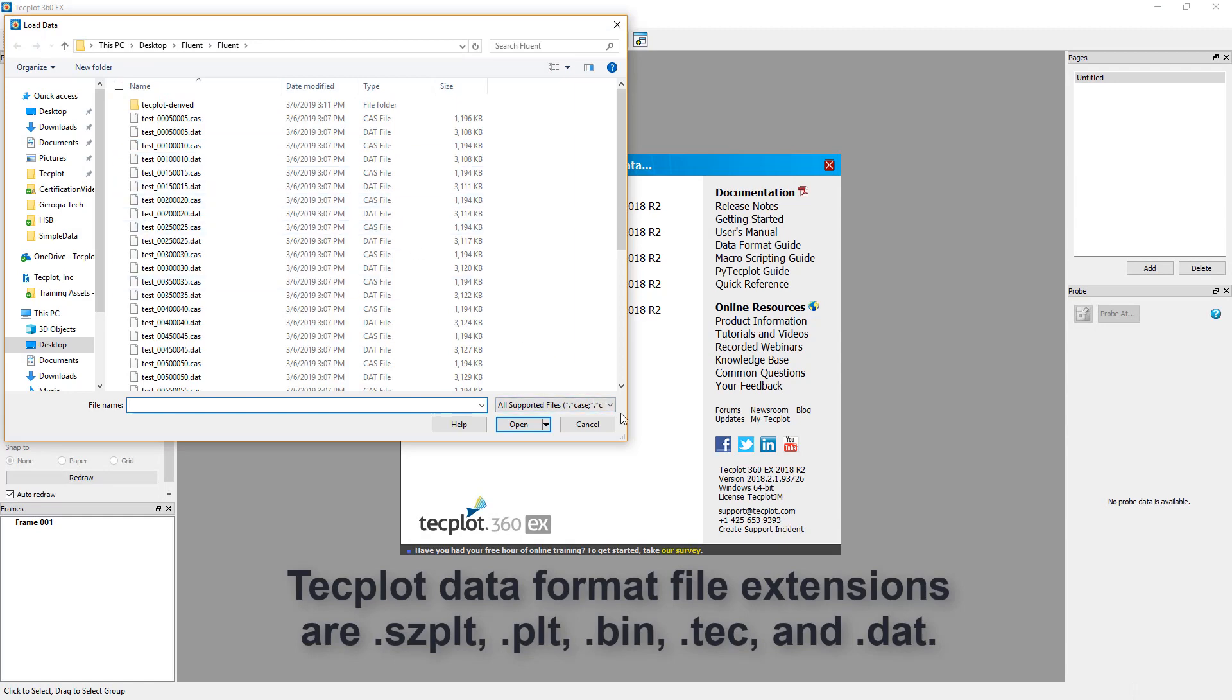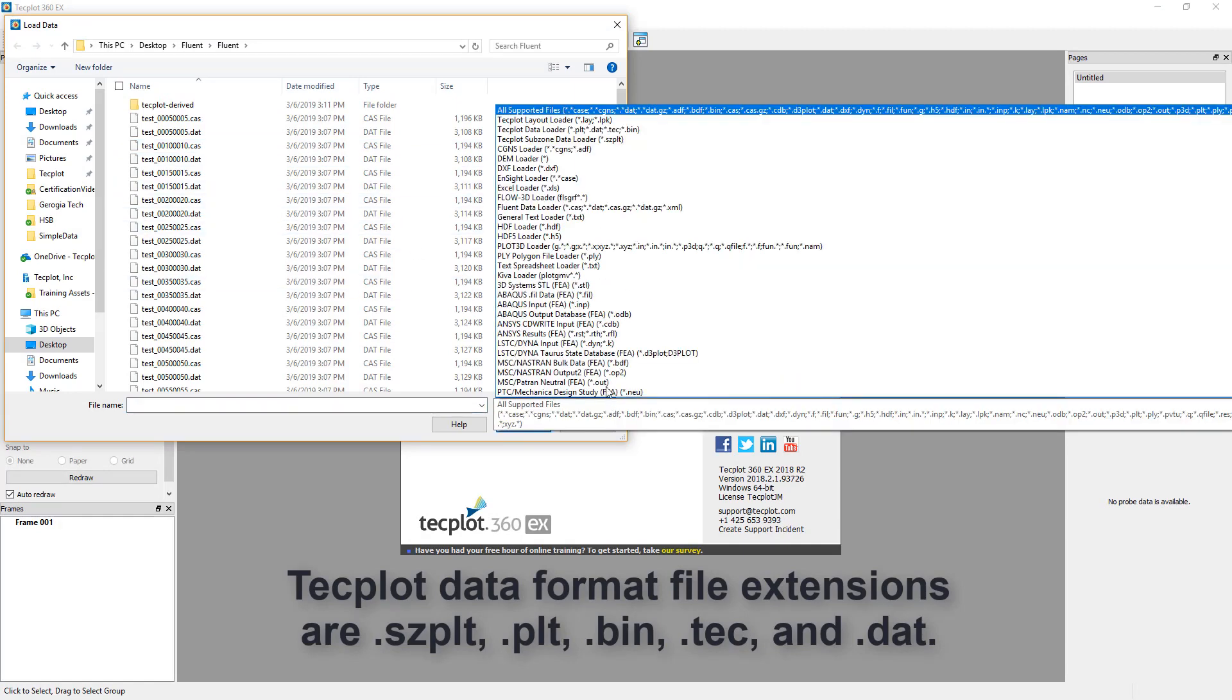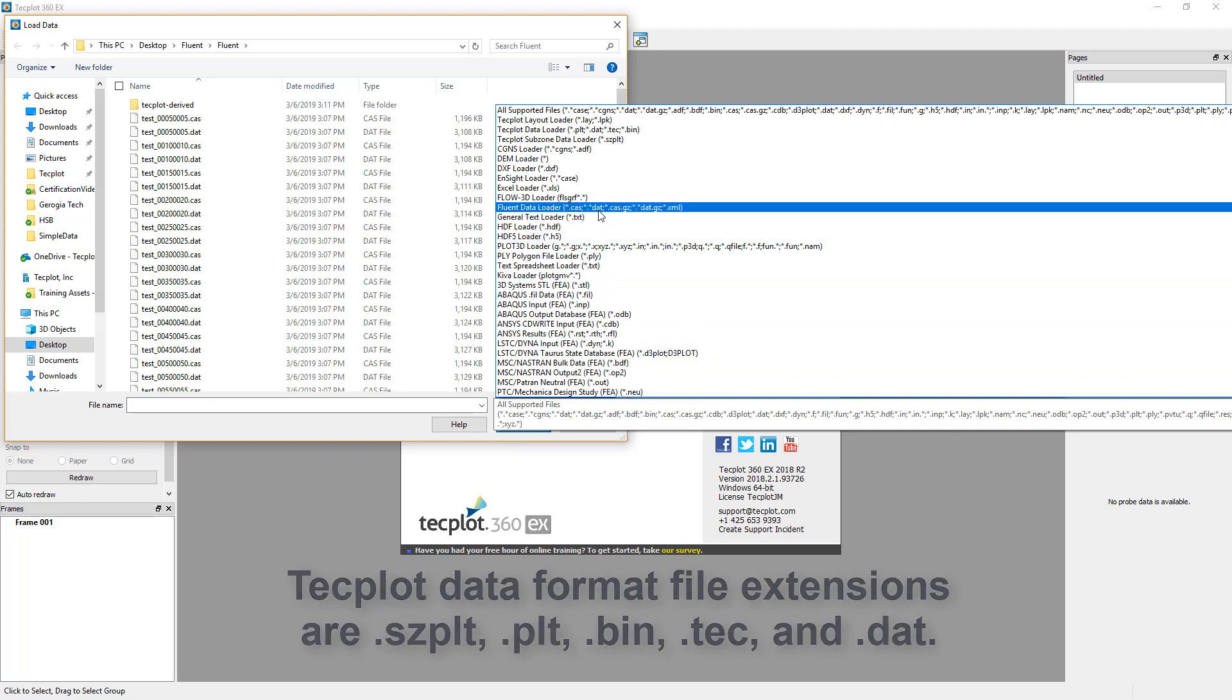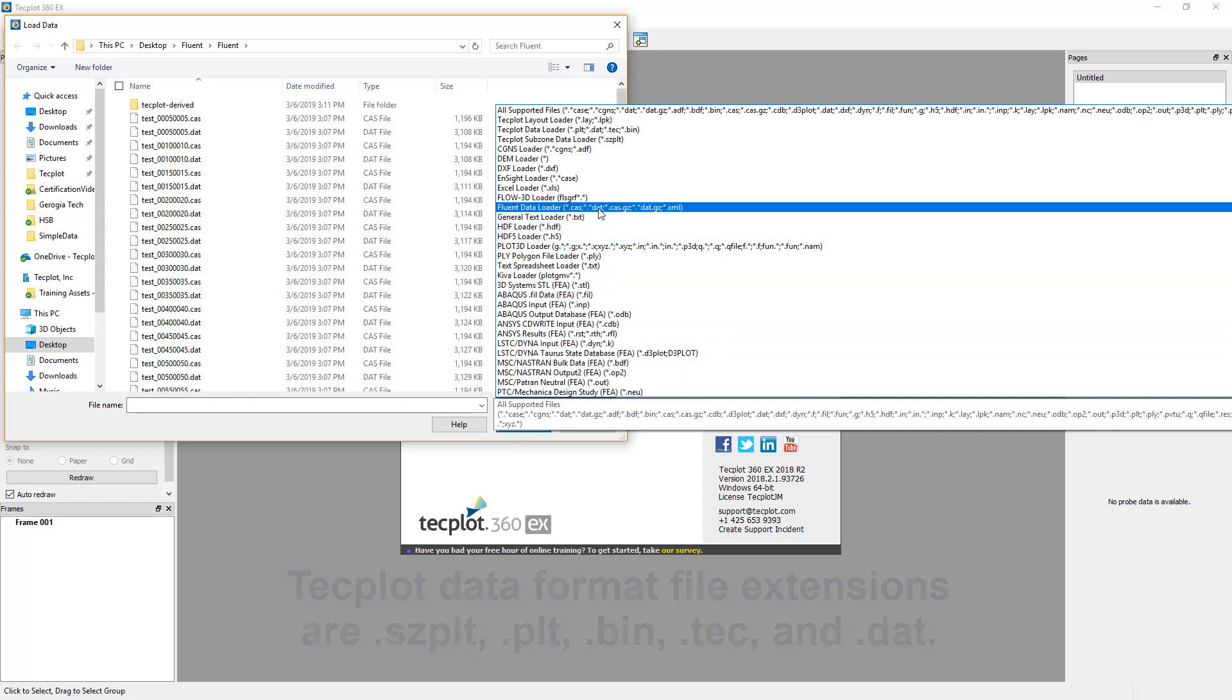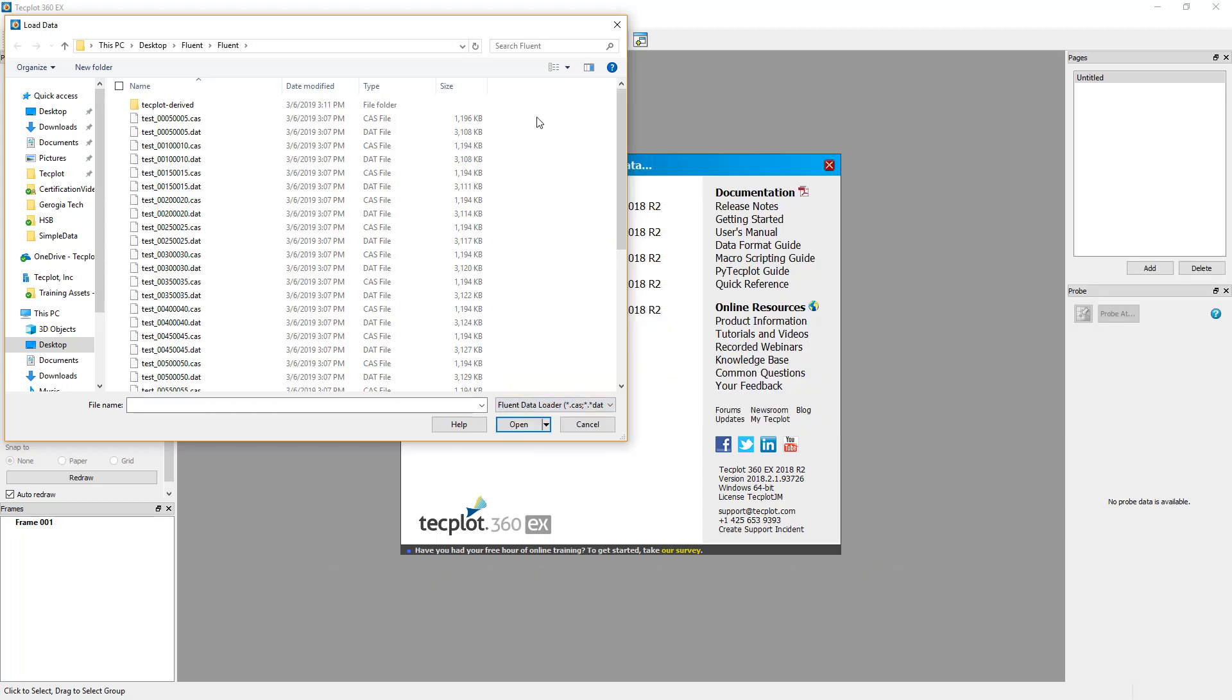TechPlot supports numerous data loaders. Select the Fluent data loader from the list. Select all of the Fluent files in order to load them all at once into TechPlot 360.